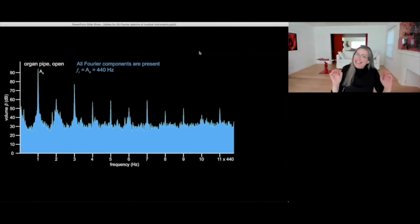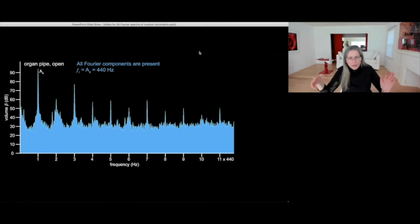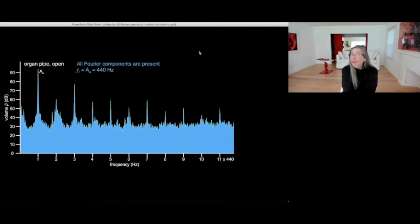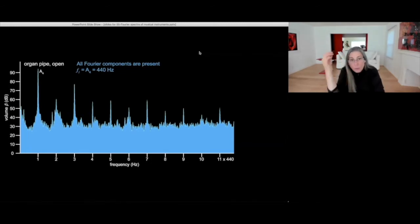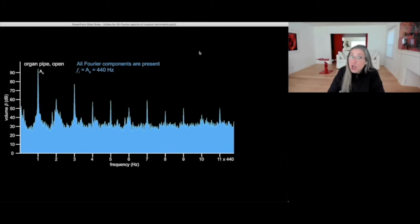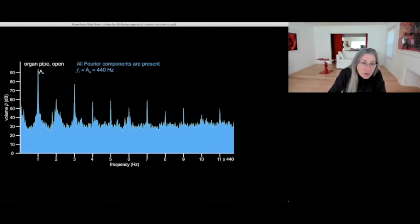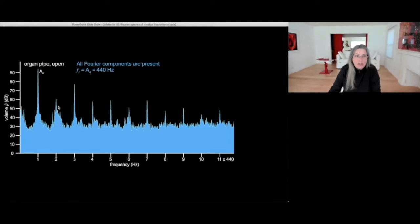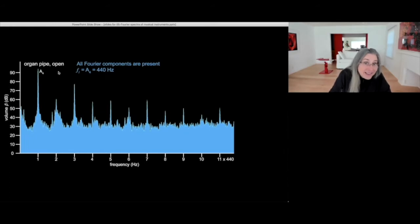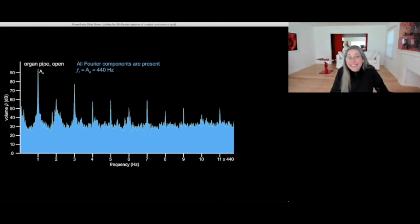Yes, it is more true for the closed pipe that the second and fourth and sixth components are more suppressed, but by no means it's true only for the open pipe. As you can see in this open organ pipe, the second and fourth components are quite a bit lower intensity than the first and the third components. So if you look at 90 and 60, this is a difference of a thousand in intensity or amplitude of the sound wave.